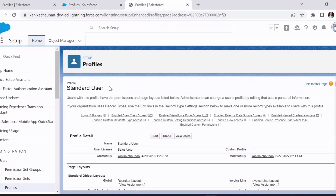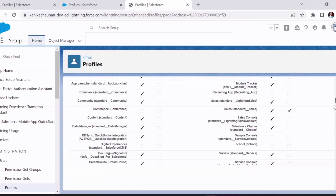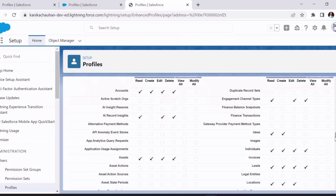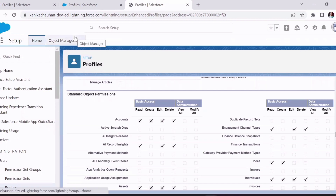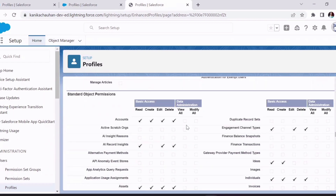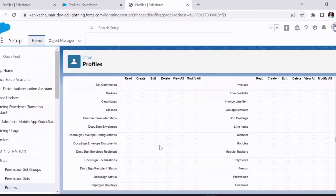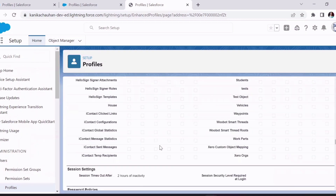Now let's look at the Standard User profile. The different permissions and access options are the same as in the profile view, but the difference is that the System Admin already has complete access while the Standard User has limited access for objects, report types, page layouts, apps, and tabs. As you can see, only limited objects have permissions and none of them have View All or Modify All access. Also, standard profiles that come with Salesforce cannot be edited.